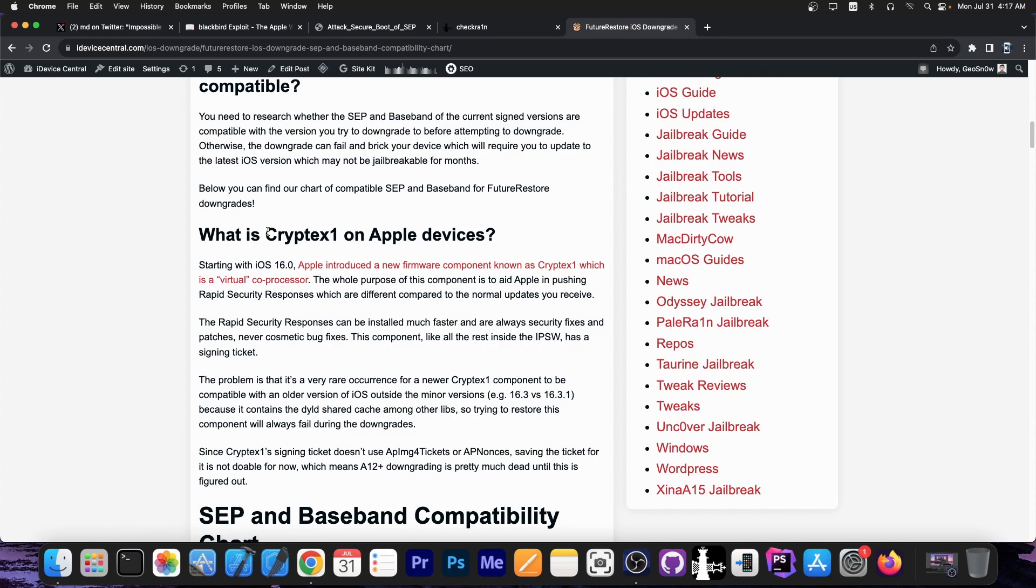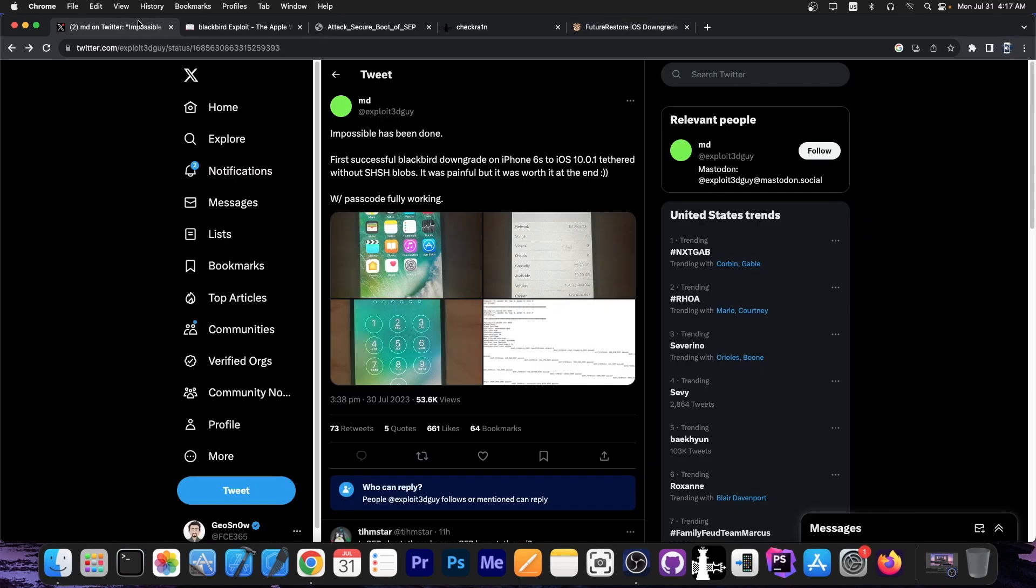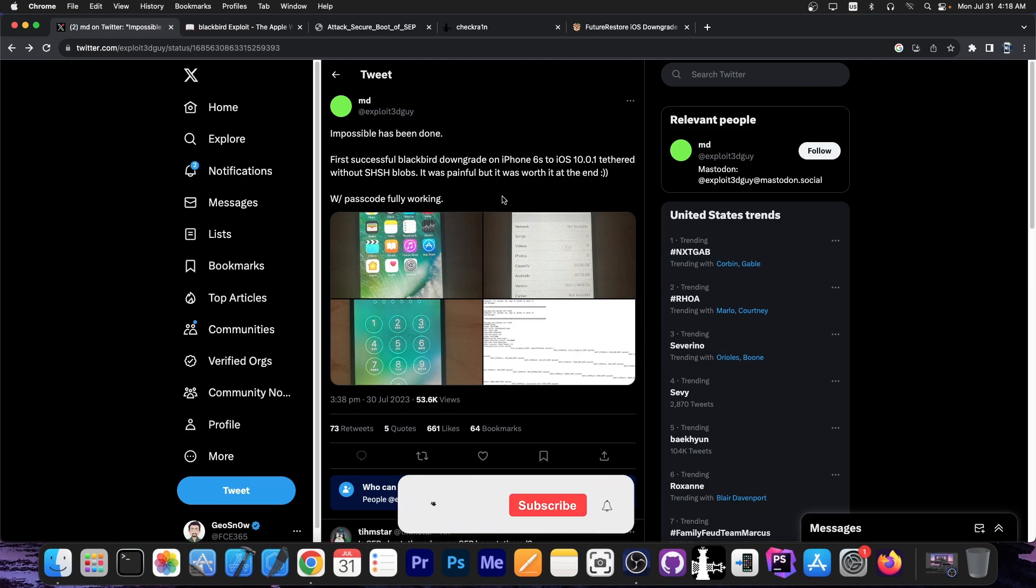So there are some issues with downgrading on newer devices. However for those of you who are lucky enough to have an older device that is capable to run the checkmate exploit and Blackbird, it looks like downgrades are in sight.